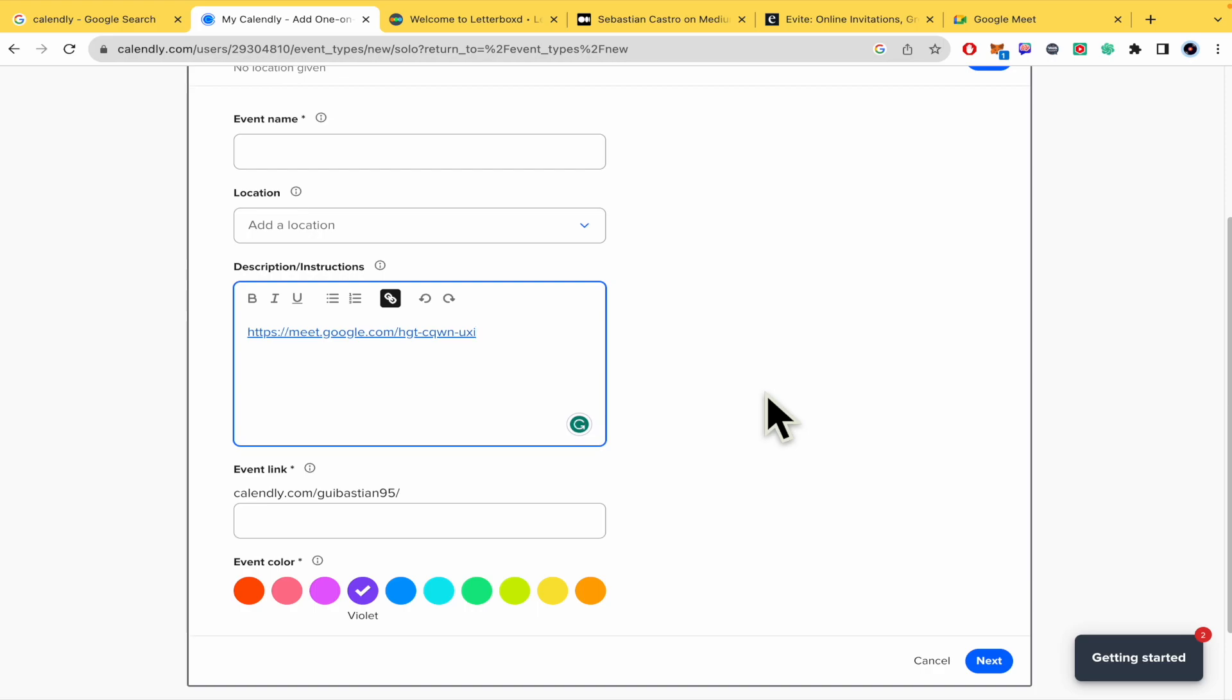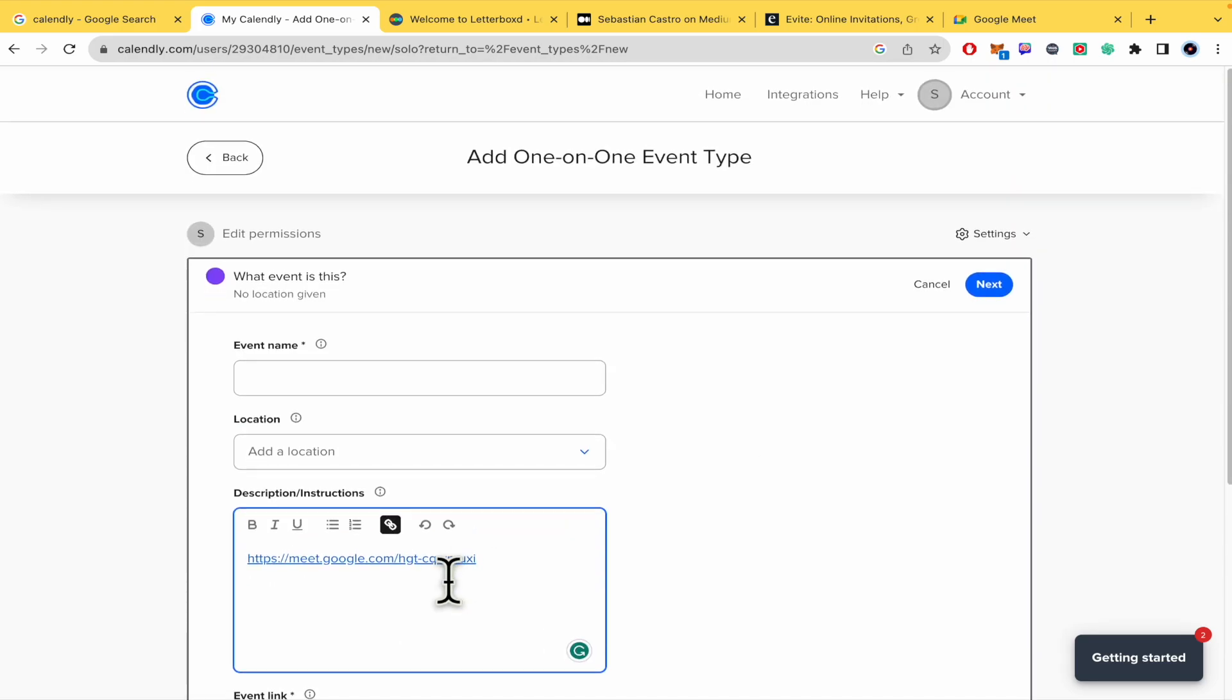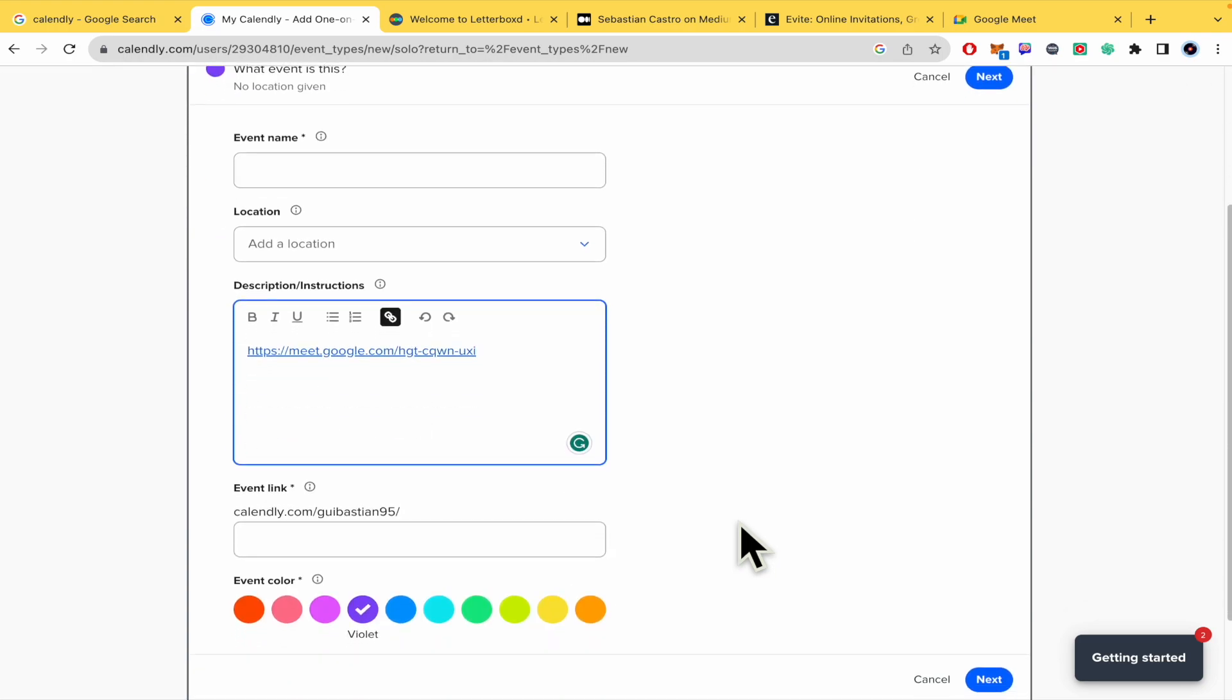That's how you can join a meeting in Calendly and also integrate Google Meet with this platform. Thanks for watching.